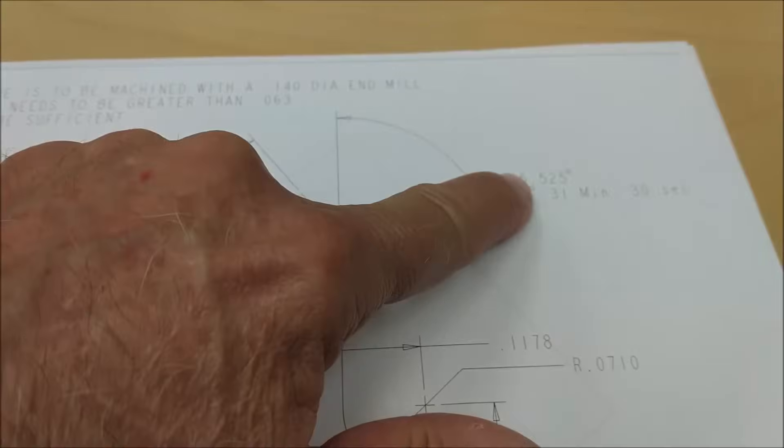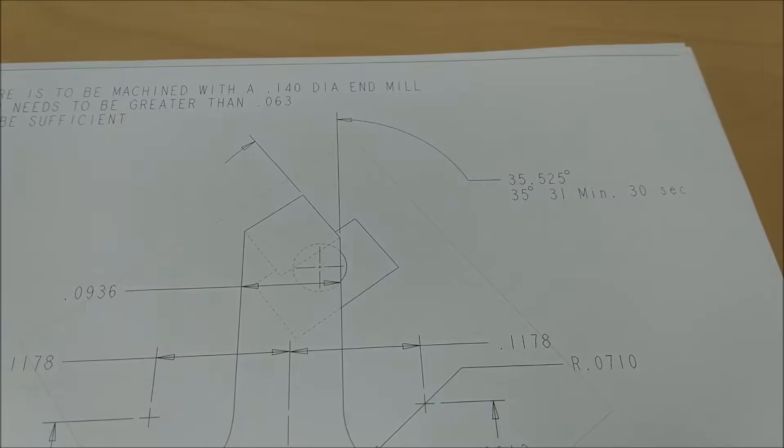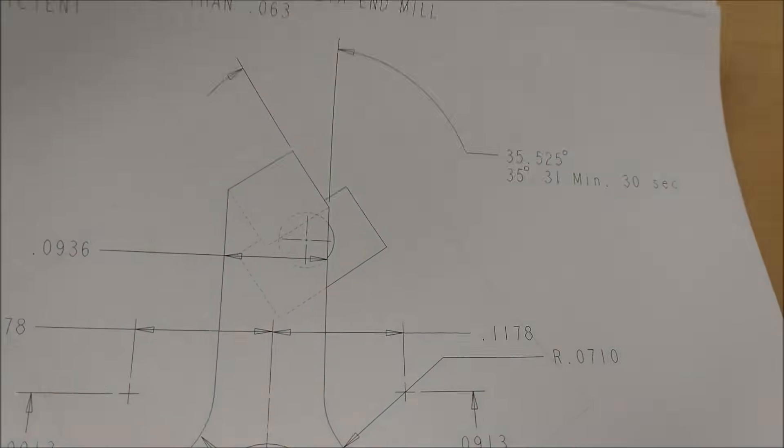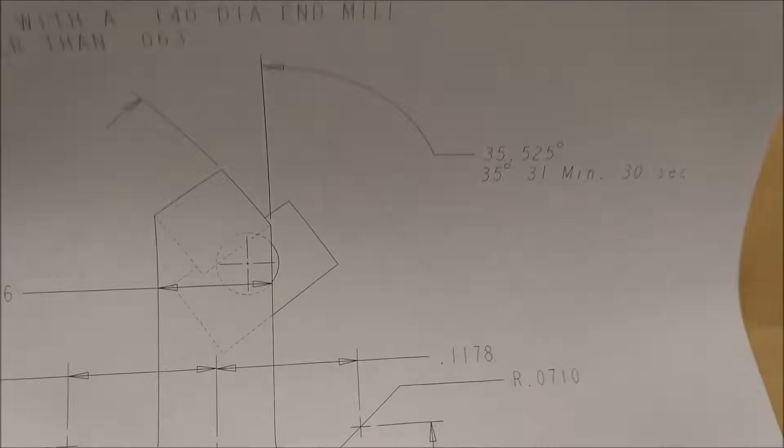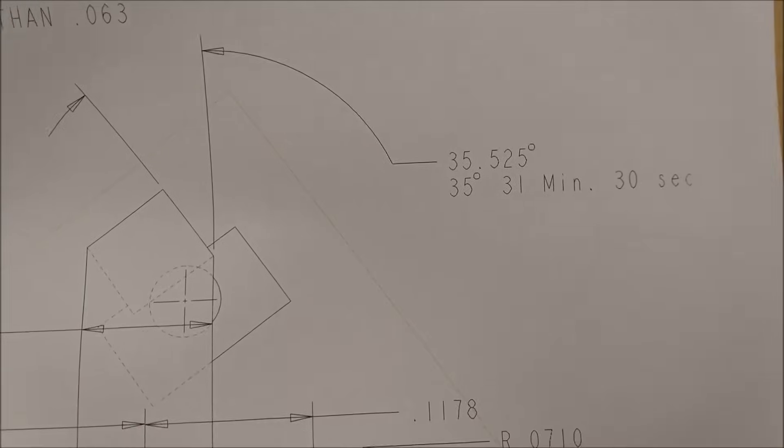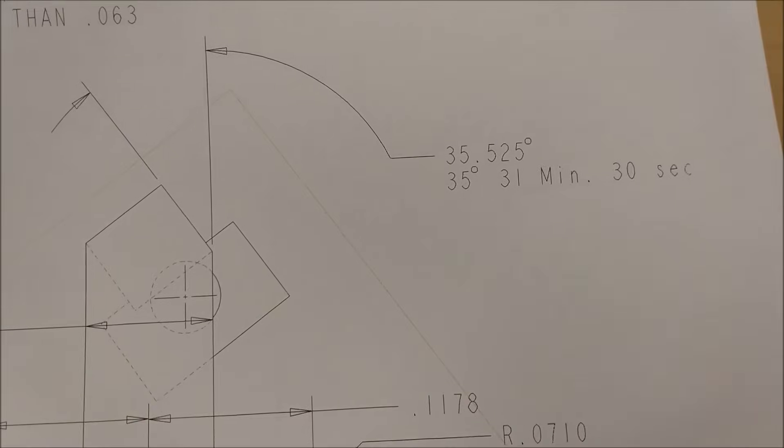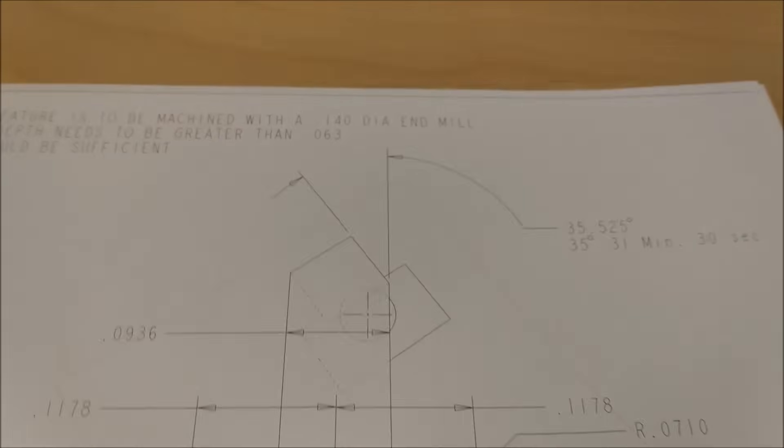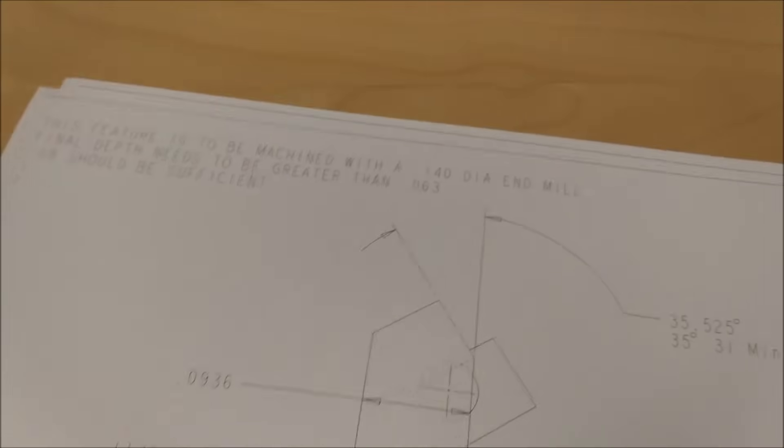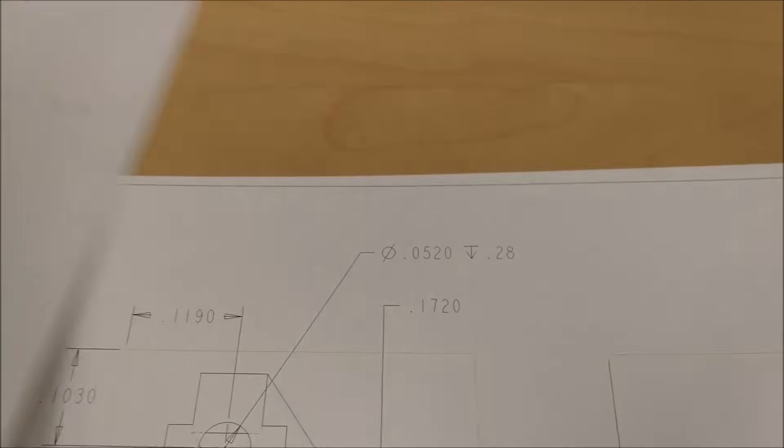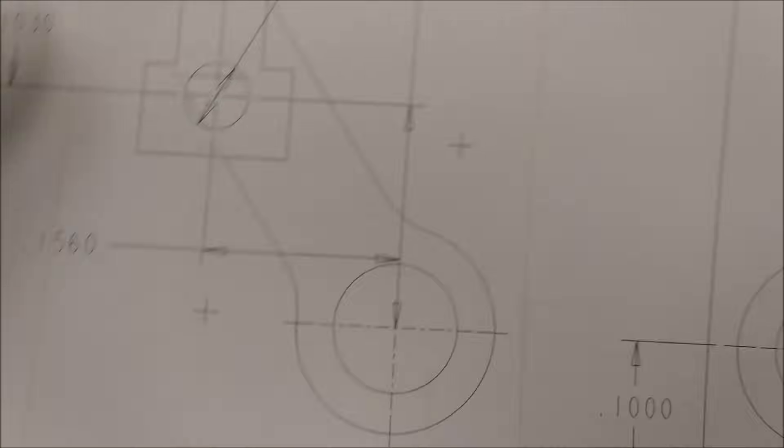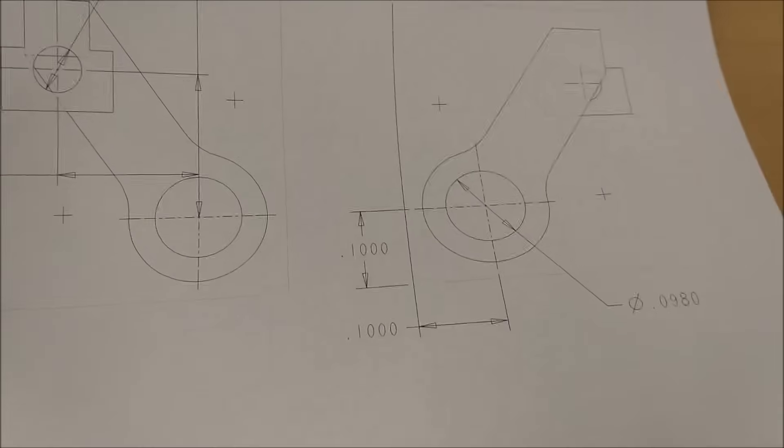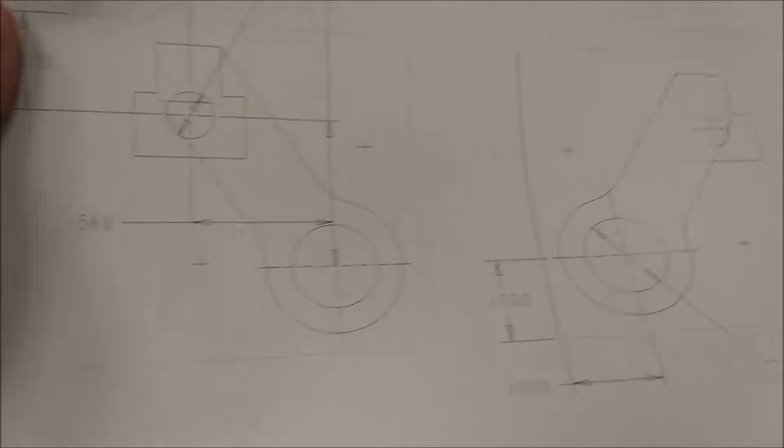35 degrees, 525, 35.525 degrees, which translates to 35 degrees, 31 minutes, 30 seconds. Placement of the holes.